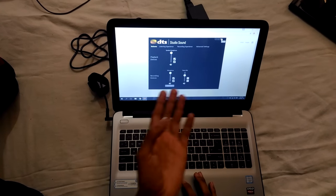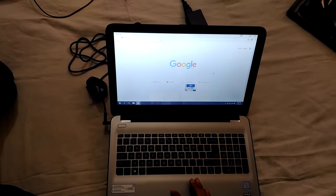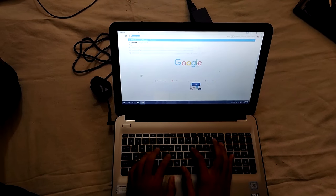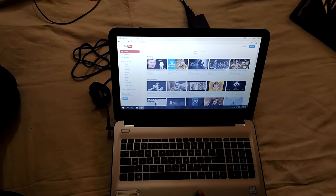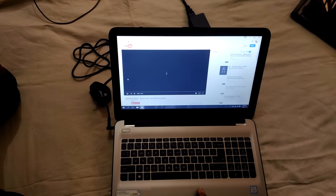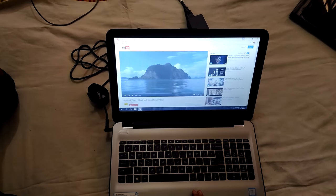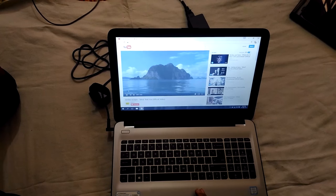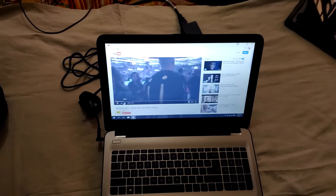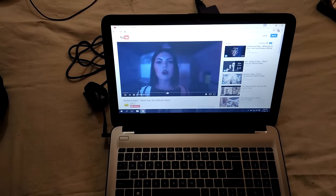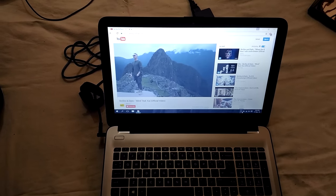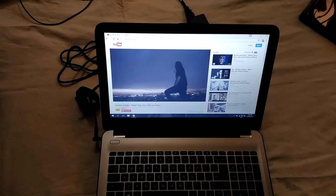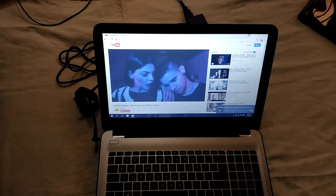It has DTS Studio Sound which is very good, I think. Let's test a few songs. Yeah, the audio is pretty loud. Not so loud, but it's okay.